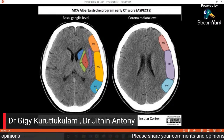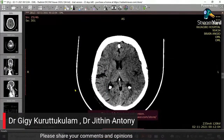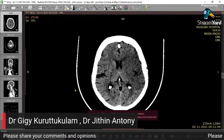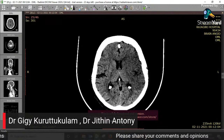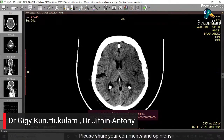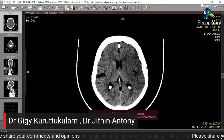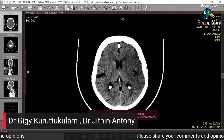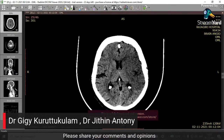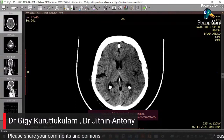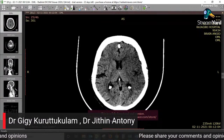Let us try to do the ASPECTS score in one of our patients. This is an 81-year-old who presented — found unconscious at around 8:30. She has a left-sided infarct and right hemiplegia. What should be the ideal window setting? It should be around 40-40 approximately, but you can change a little bit depending upon your convenience. The reading should always be made in a standardized setting like 40-40 so that it does not vary much between centers.